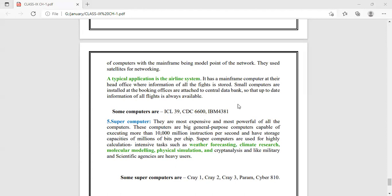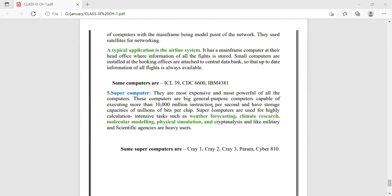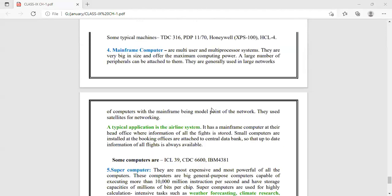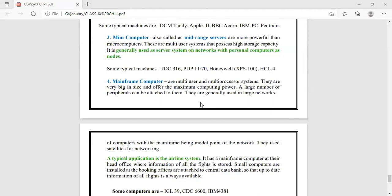Examples of supercomputers include Cray 1, Cray 2, Cray 3, Param, and Cyber 810. That covers the types of computer topic. Any doubts? This topic is clear.